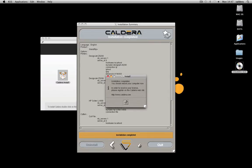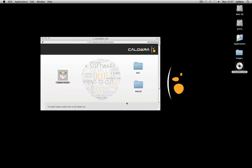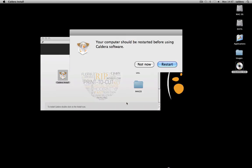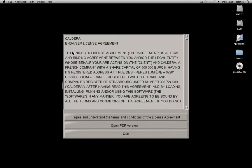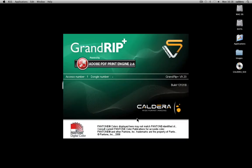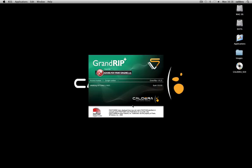At the end of the installation, restart your workstation. After the reboot, Caldera will automatically launch the License Agreement window. Please read the Caldera agreement before clicking on Accept the License Agreement and Caldera will start.